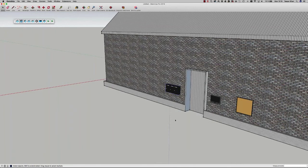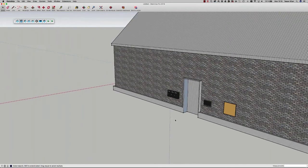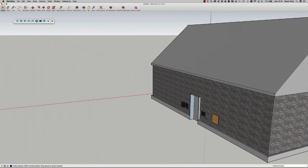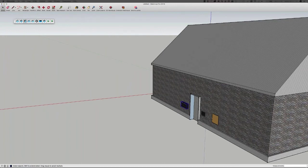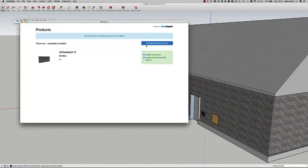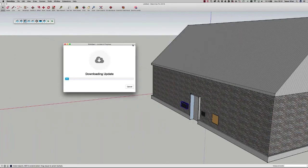Moving to the next button — the update button. When I select a product that I may have downloaded a few months ago, the product could have been updated. I select the product and choose to update, and I can check whether this product has been updated since I first placed it into my project. As you can see, yes, there is an update available, so I choose to update it and it's updated.